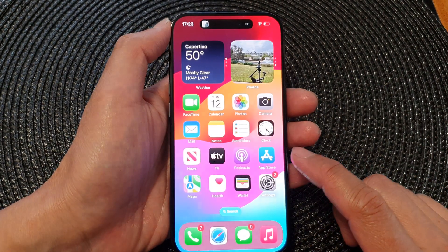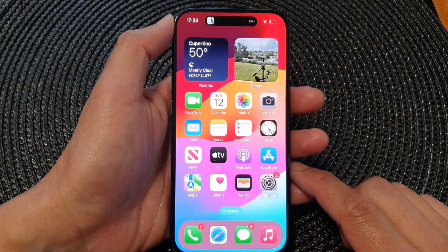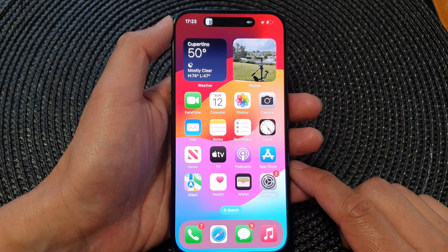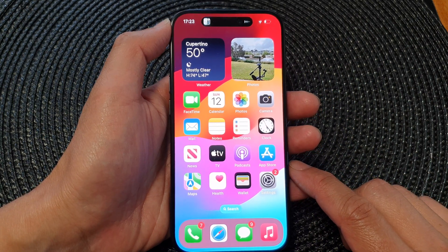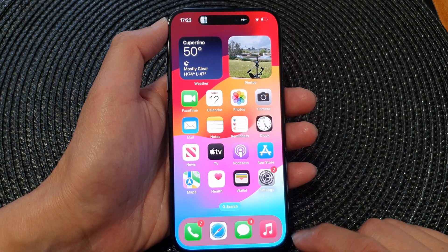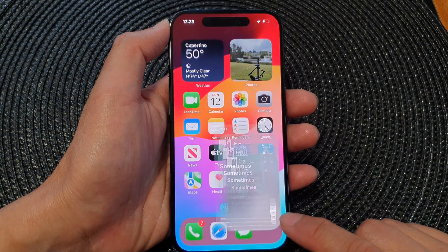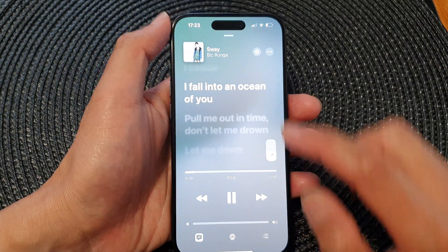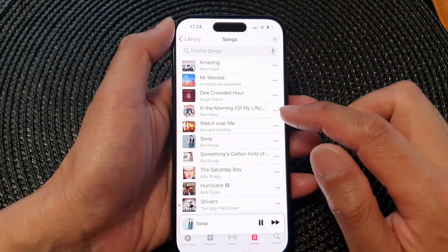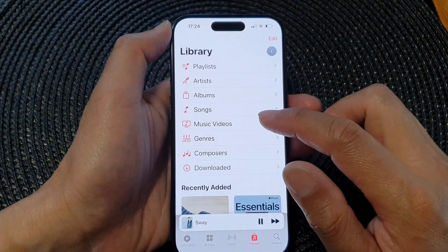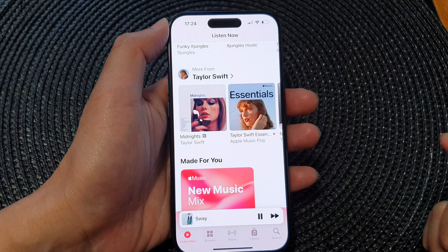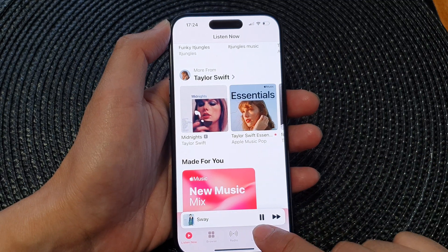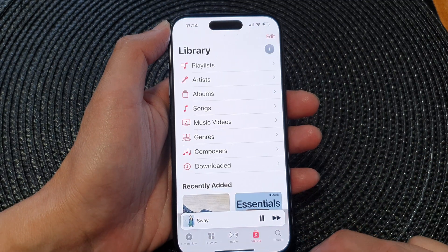First, let's go back to the home screen by swiping up at the bottom of the screen. Now from your home screen, open up Apple Music, and in here we're going to go back to the music home page, then tap on Library.